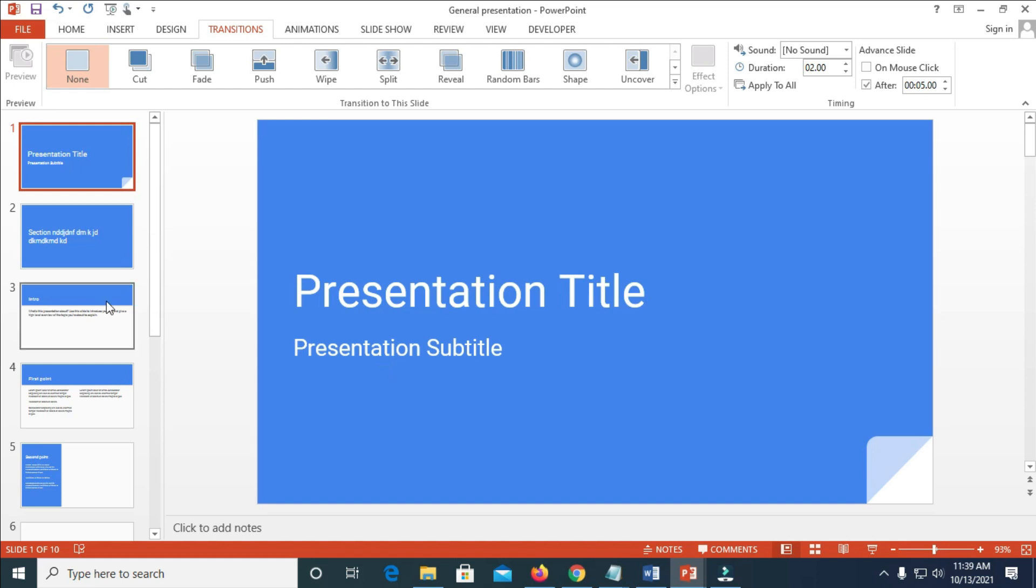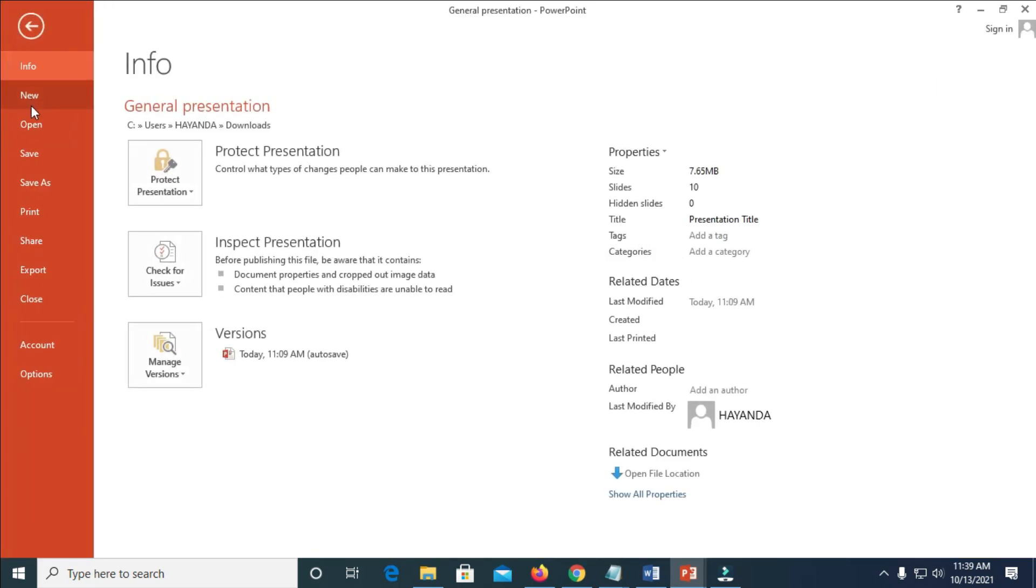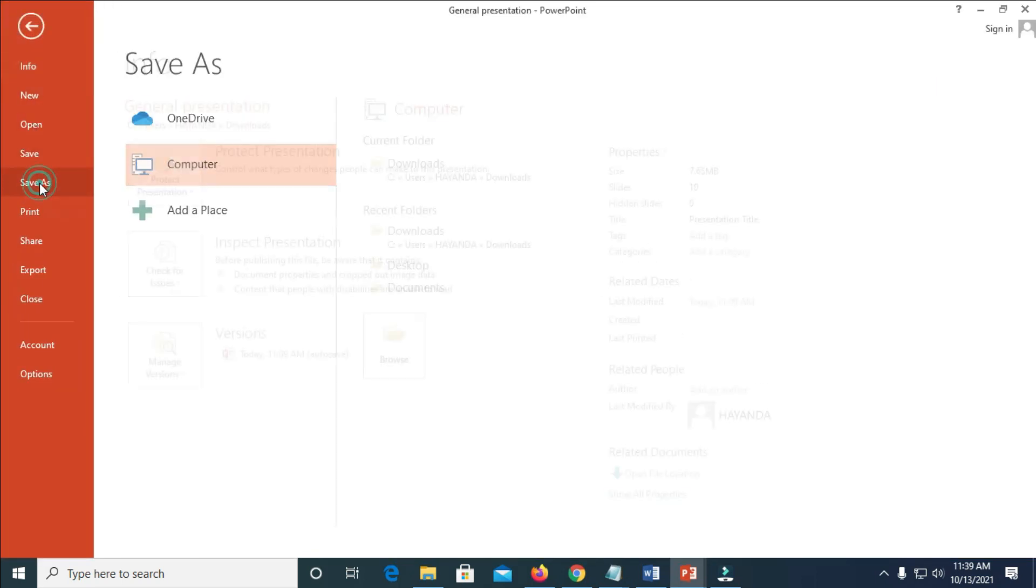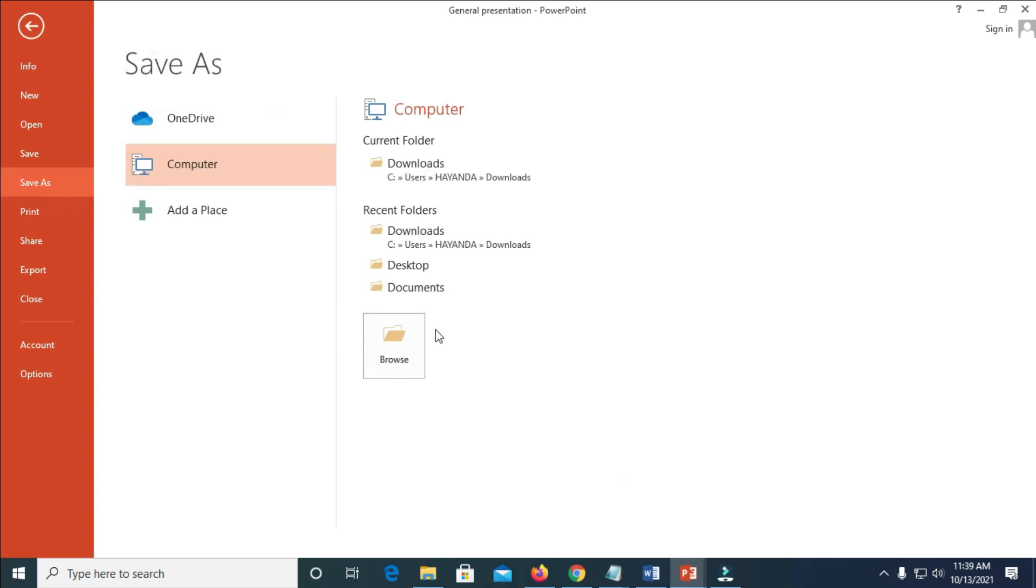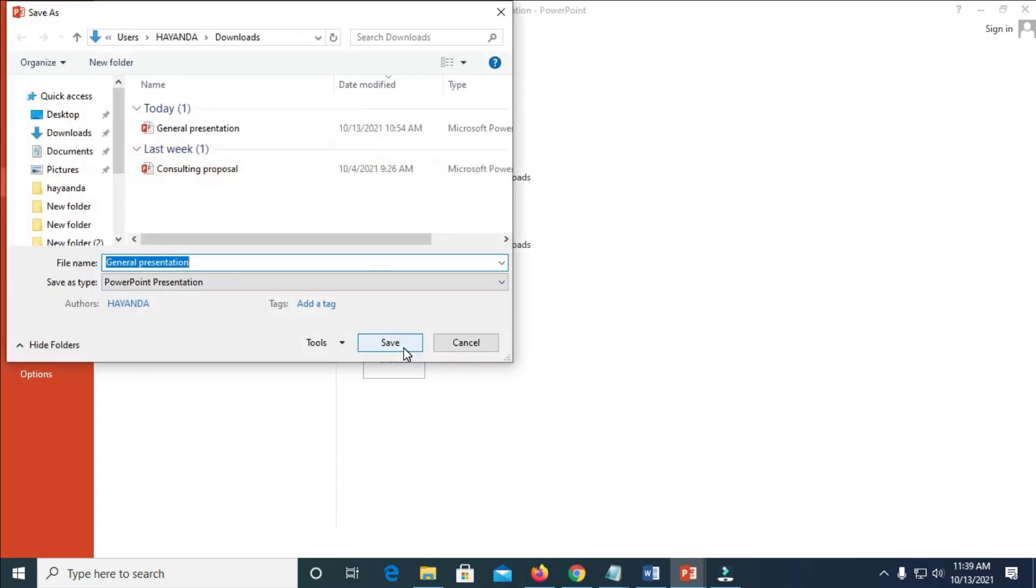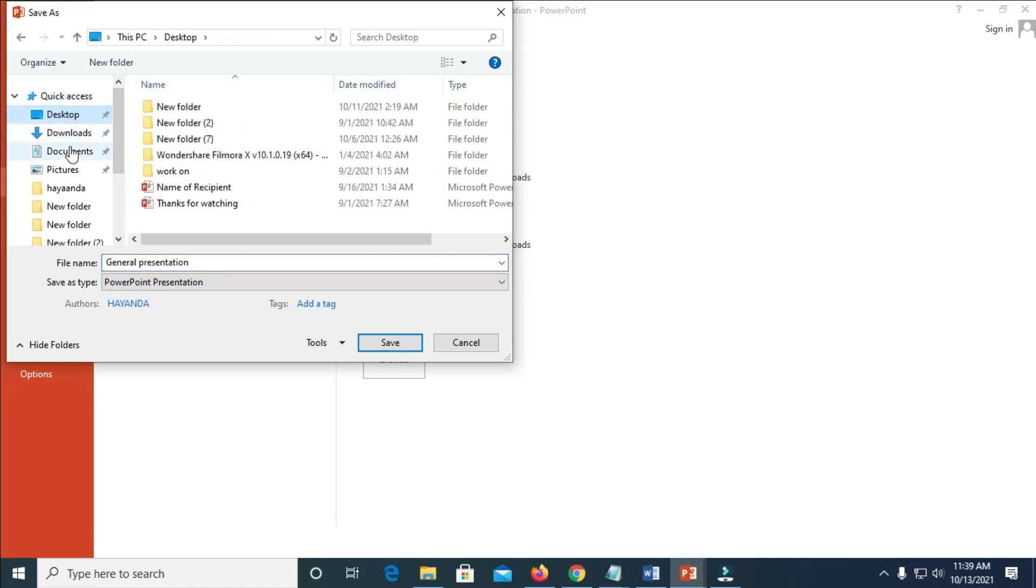When done with this, just click on the File, then click on Save As. You can then select Browse. Select the location you want to save the file to. For example, if you want to save it to desktop, click on desktop or the document. Just select any one of your choice.